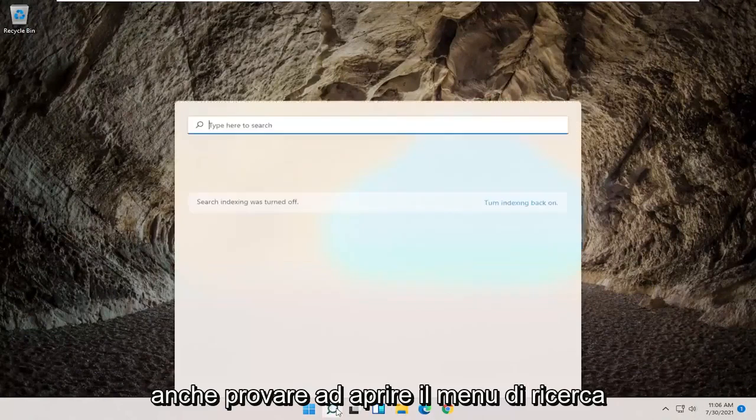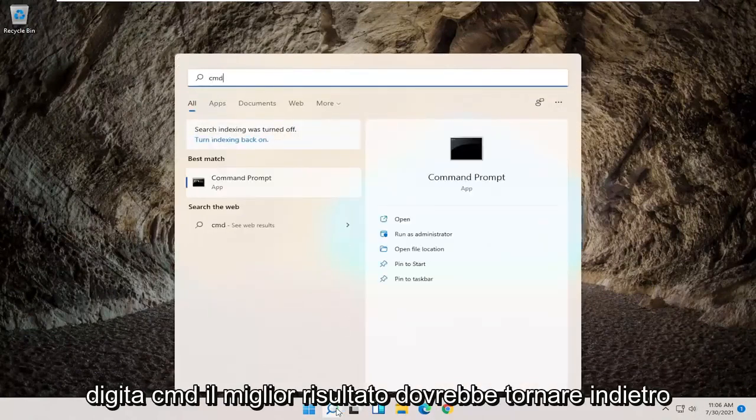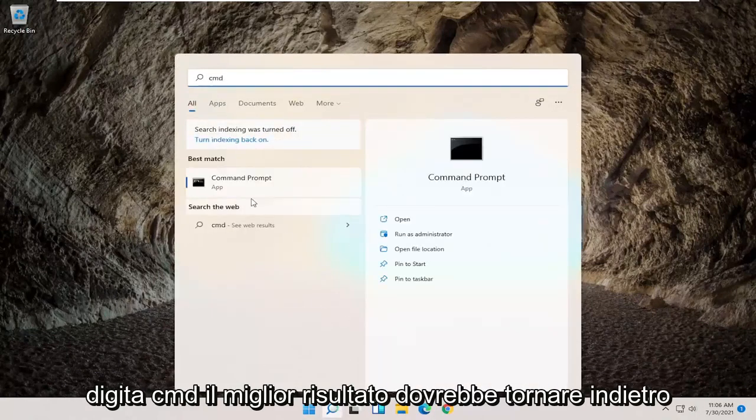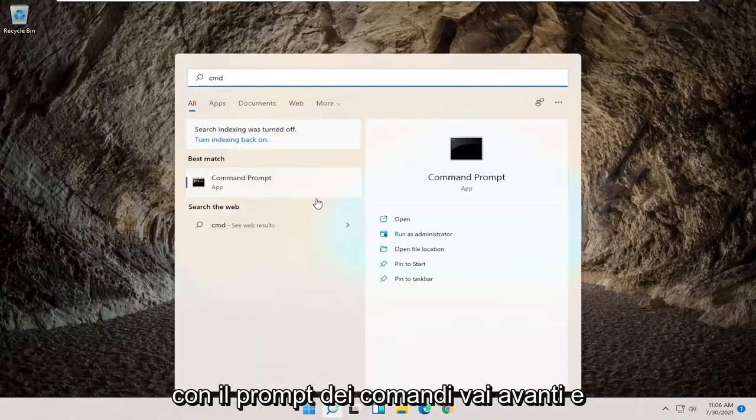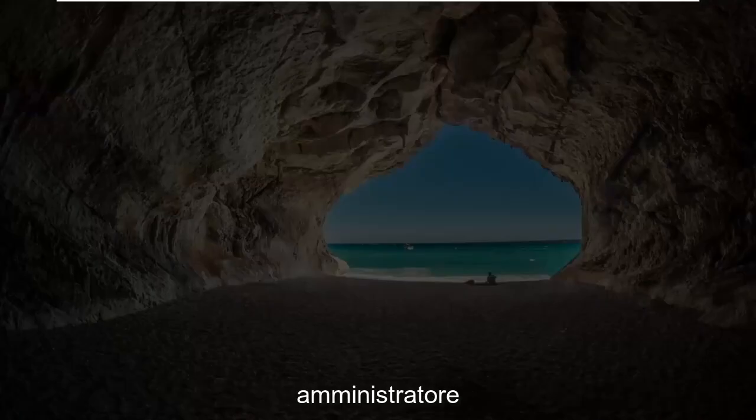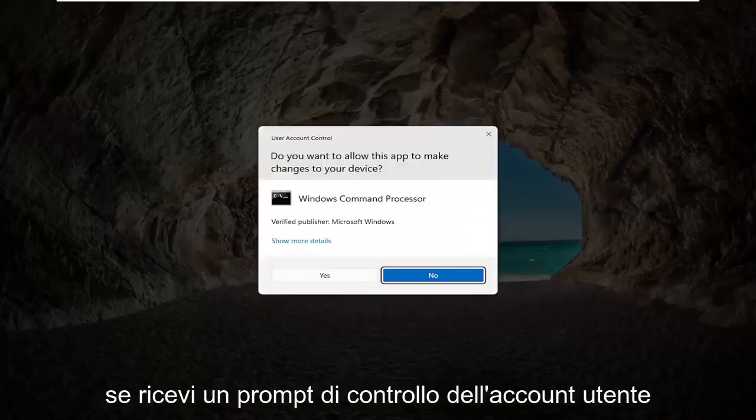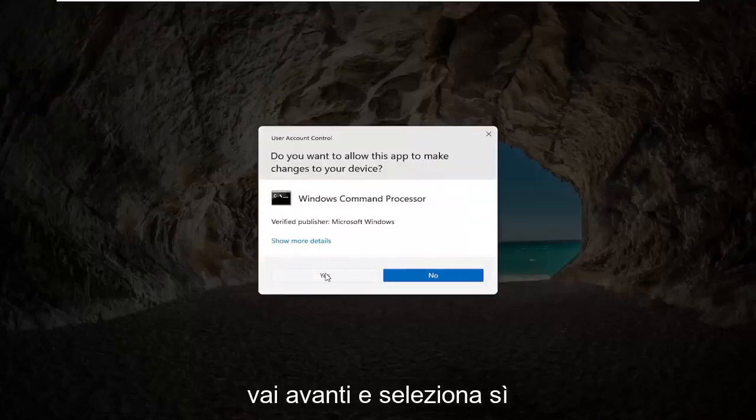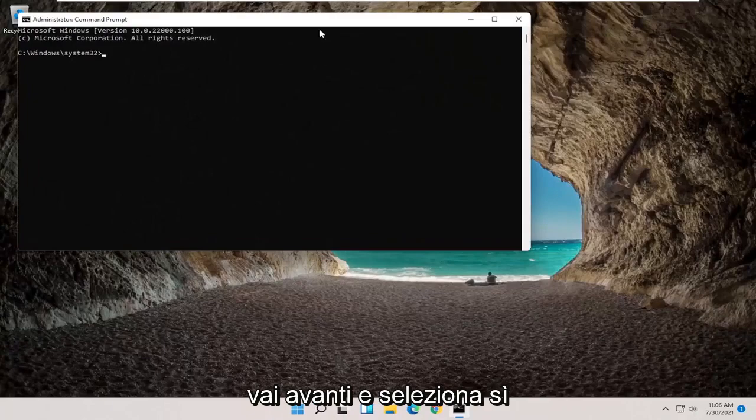Type in CMD, best result should come back with command prompt, go ahead and right click on that and select run as administrator. If you receive a user account control prompt, go ahead and select yes.